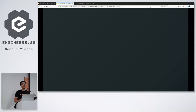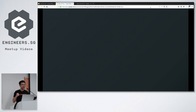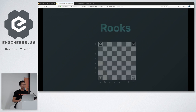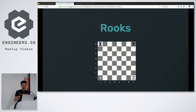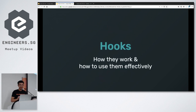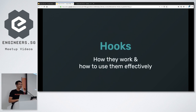We're really loving the latest version of React and going all in on this technology. Today we'll be talking about hooks — how they work and how to use them effectively.